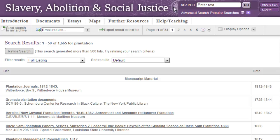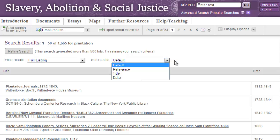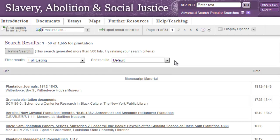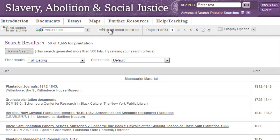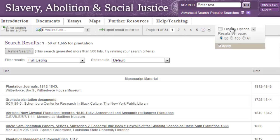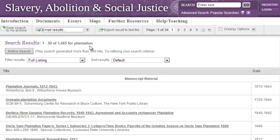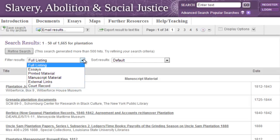Again, we can save the results to My Archive, or you can email them to yourself. You can click directly into a document from the search results links in the email. Results can be exported as a text file. You can also change the number of results to display per page, or use the filter to search results by essays, printed material, manuscript material, external links or court records.